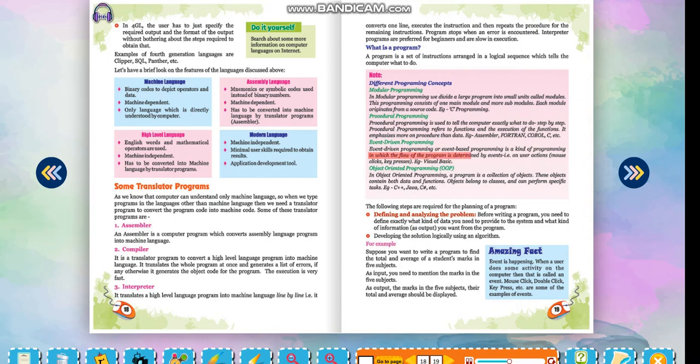Event-driven programming: Event-driven programming or event-based programming is a kind of programming in which the flow of the program is determined by events, that is, on user actions, mouse clicks, key presses. For example, visual basic.